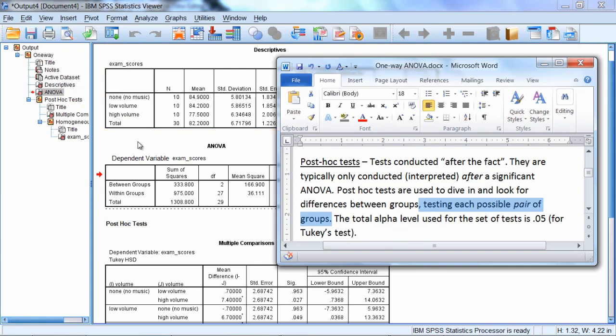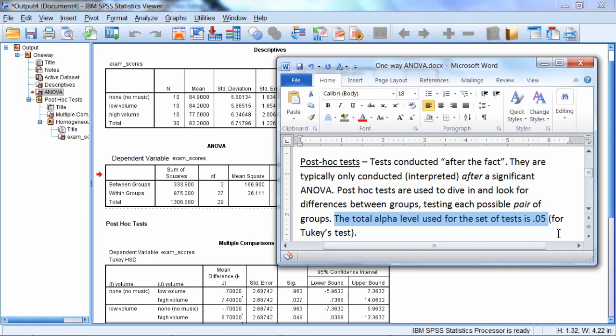So it does all possible pairs two at a time. The total alpha used for the set of tests is 0.05. And that's important to keep in mind. It's not 0.05 per test, but it's 0.05 in total. And we're using a test which we selected in the previous video under the post-hoc button, which was called Tukey. We're going to use Tukey's test. And Tukey's test does a good job at keeping the whole set of tests at 0.05.